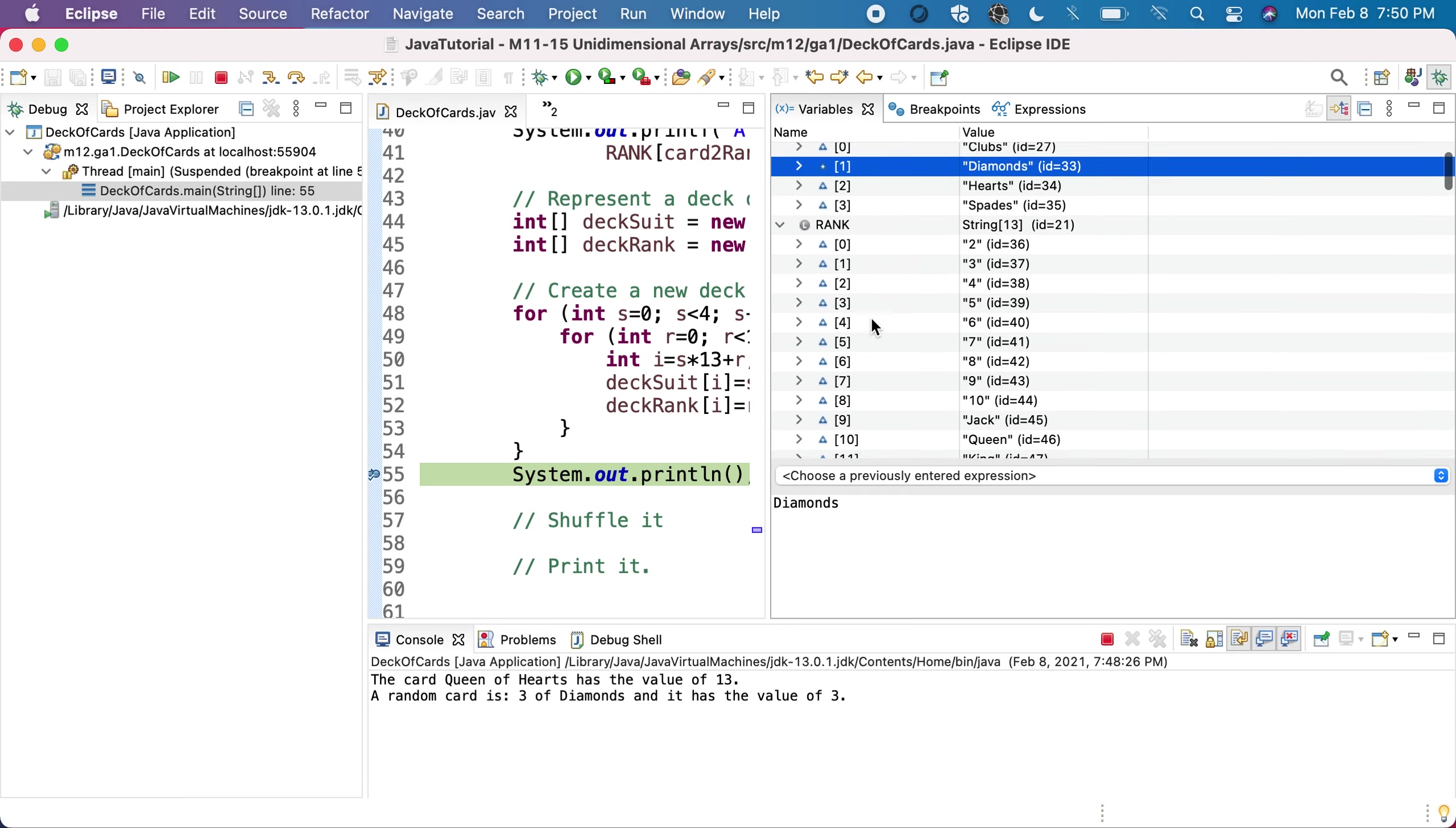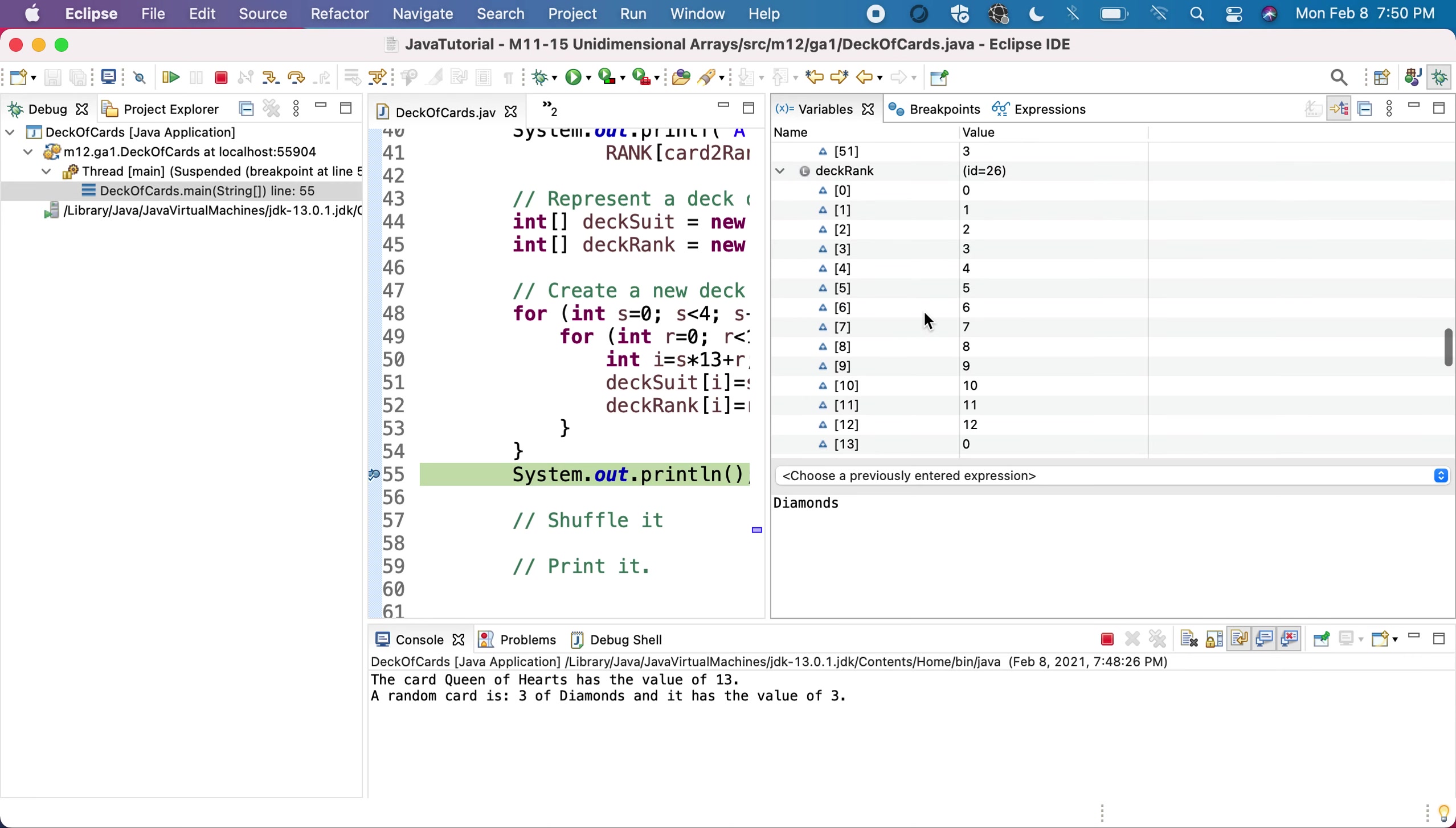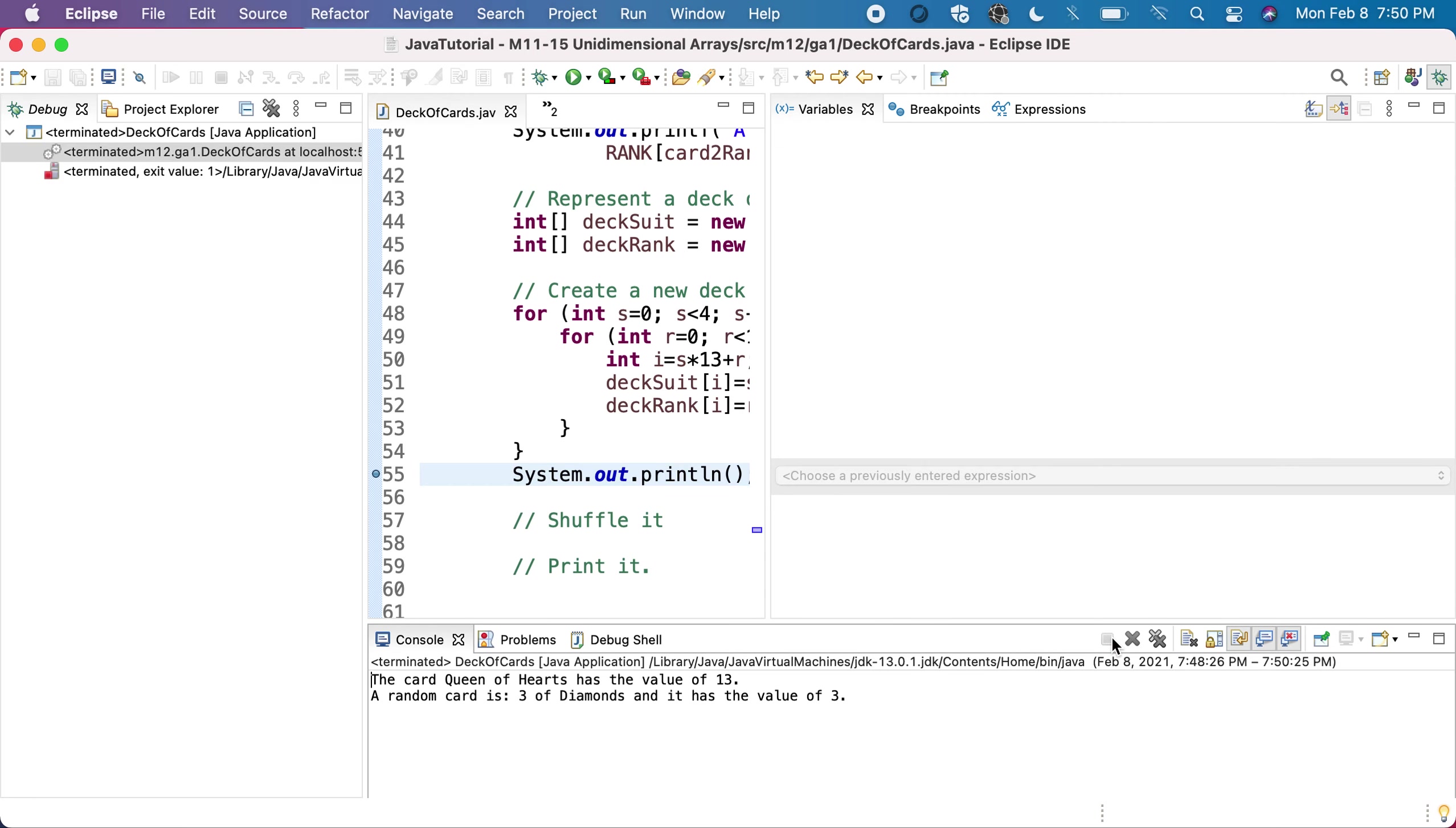I have all the cards. You see, I have first 13 clubs, then 13 diamonds, then 13 hearts, and then finally 13 spades. For each of them, I'll have all the ranks from 0 to 12, all the ranks from 0 to 12 for each of the suits. The generation of the deck worked good.